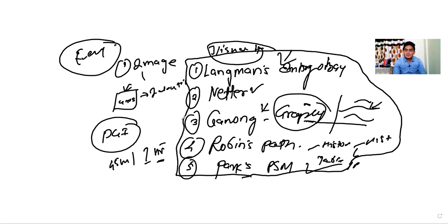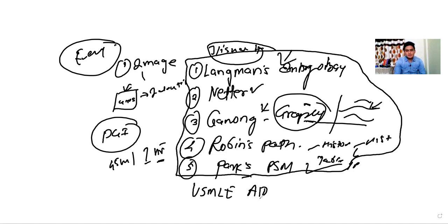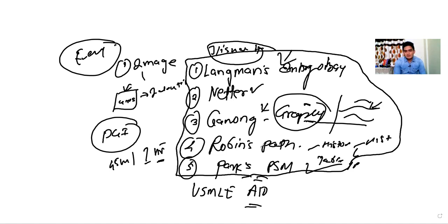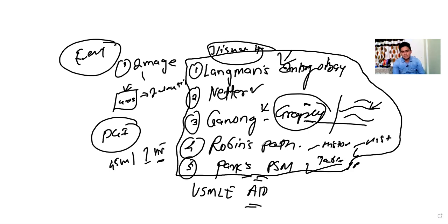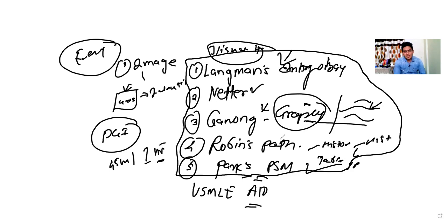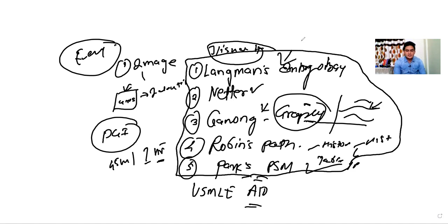You will remember it, trust me. USMLE First Aid is also a very important book if you are preparing for INI-CET. They have tried to explain the concepts, and they have given a lot of mnemonics, so it helps. This is why this book is important - USMLE First Aid. We have talked about image-based questions.